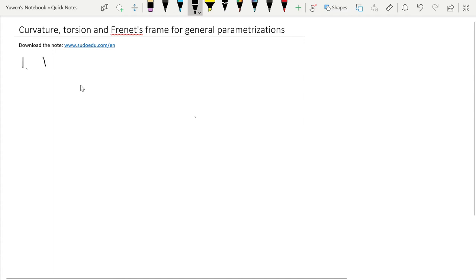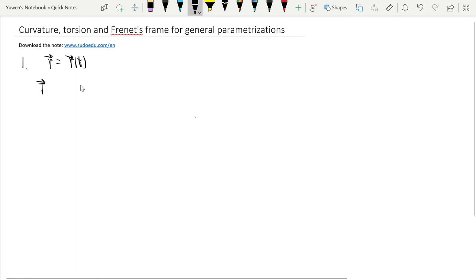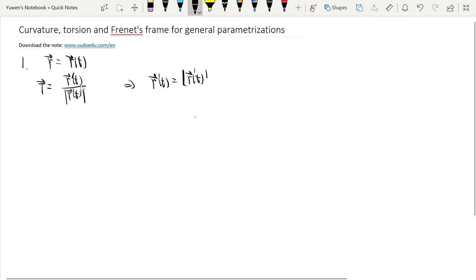For general parametrizations, we only have R(t). The unit tangent vector T is the derivative R'(t) divided by its length. Hence the first derivative R' equals |R'| times T.